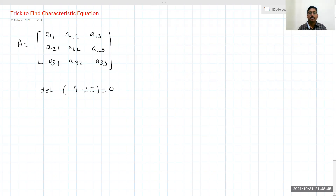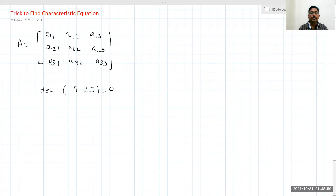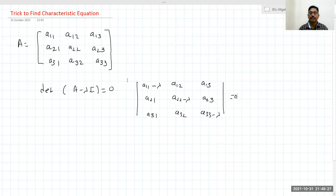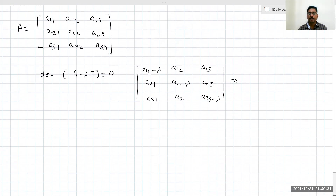The roots of these equations are known as the characteristic roots, or sometimes eigenvalues. The word 'eigen' comes from the German word in place of 'characteristic.' So writing out the determinant: a11 minus lambda, a12, a13, a22 minus lambda, a23, a31, a32, and a33 minus lambda, all equal to zero. If you use the following trick, you will get the equation more easily.